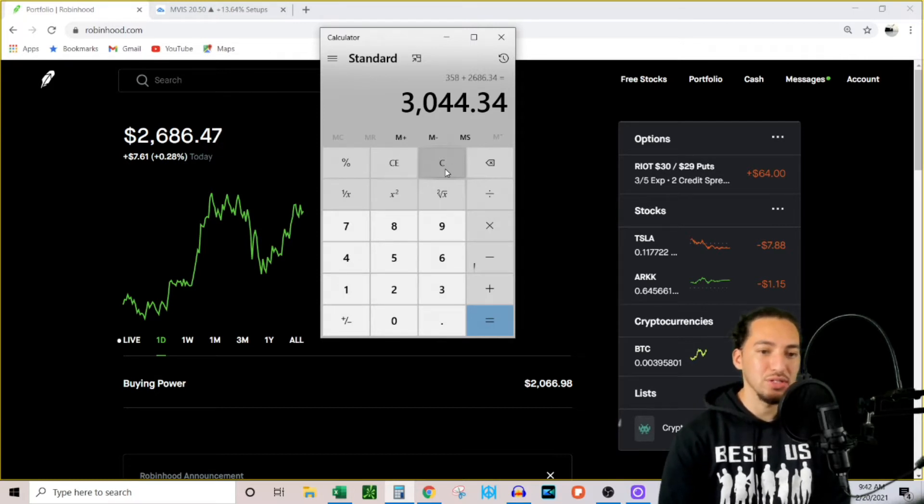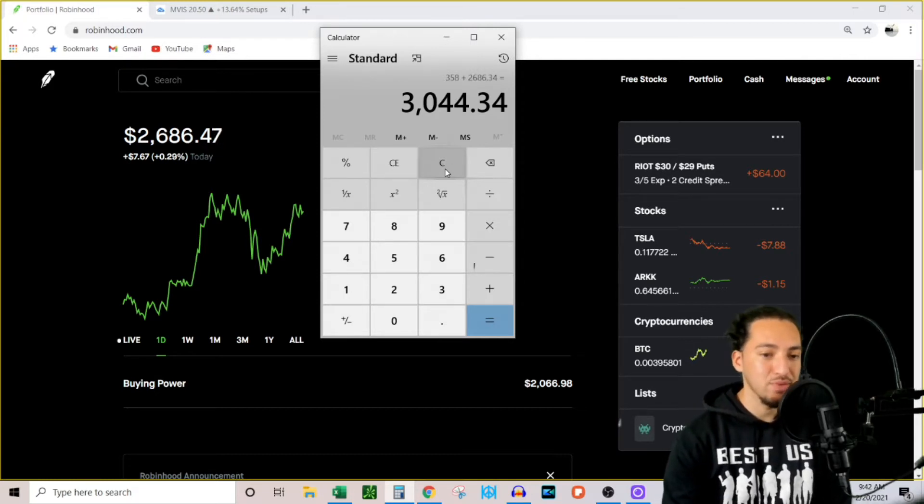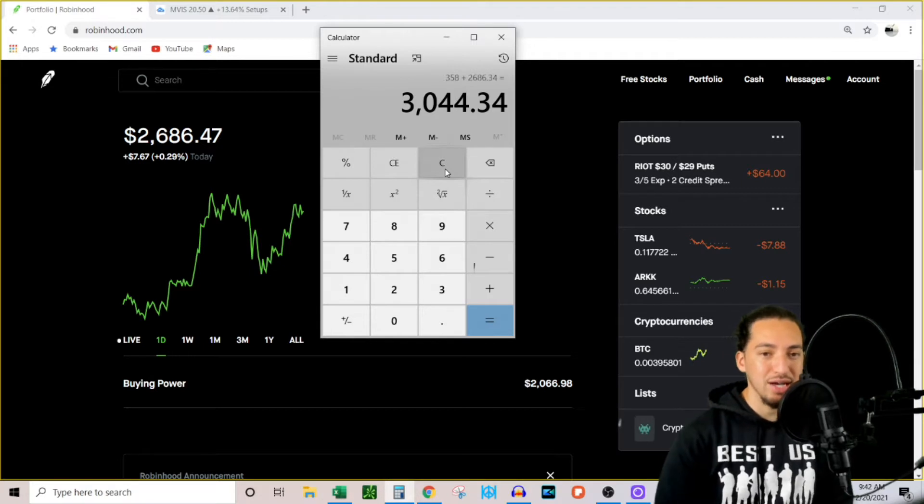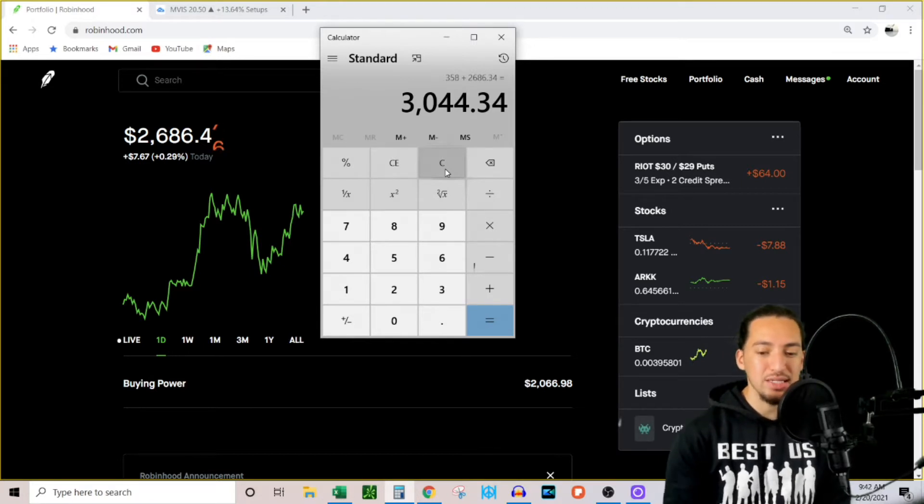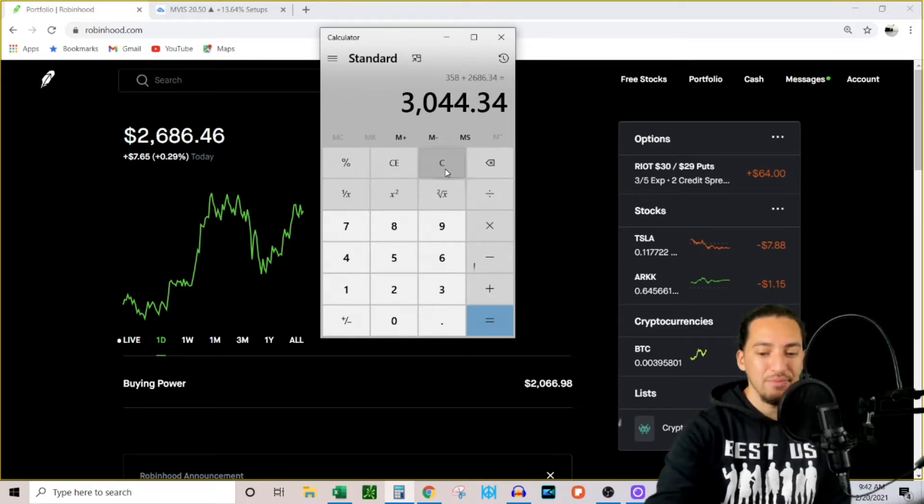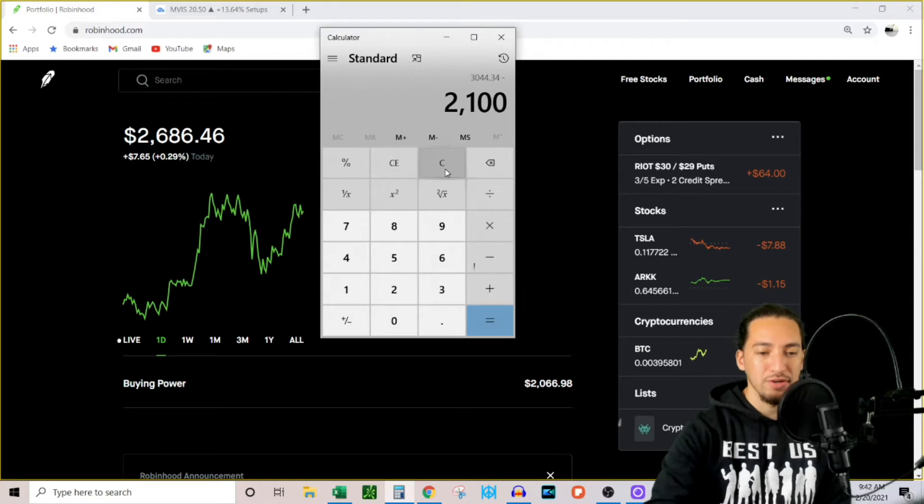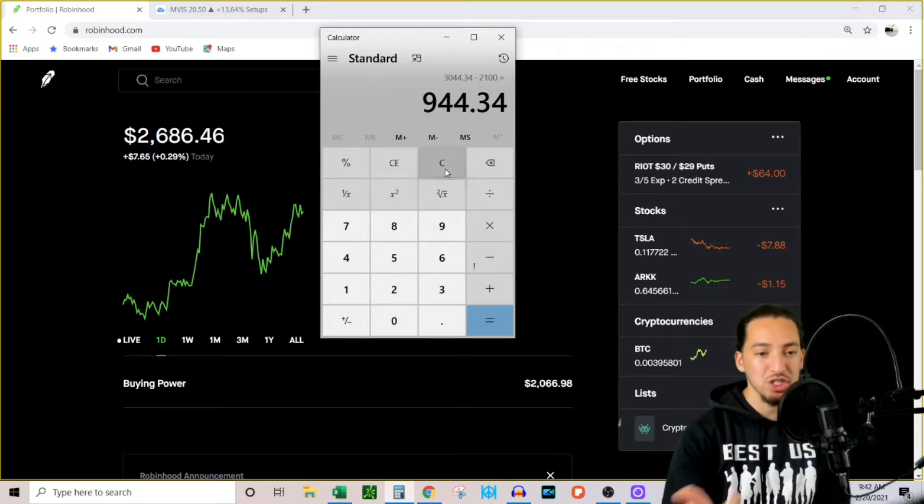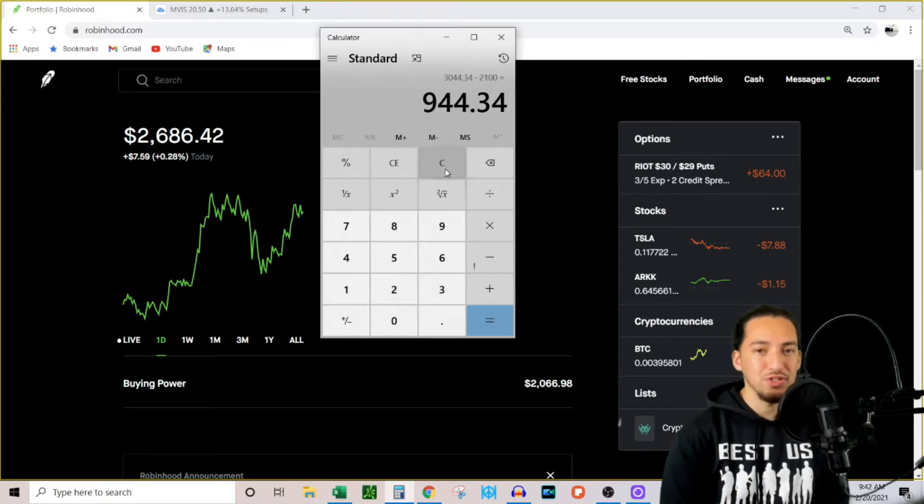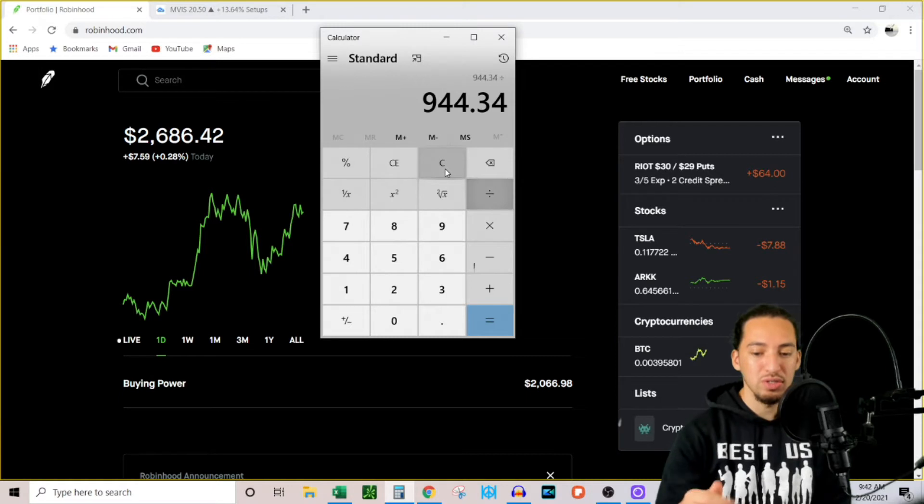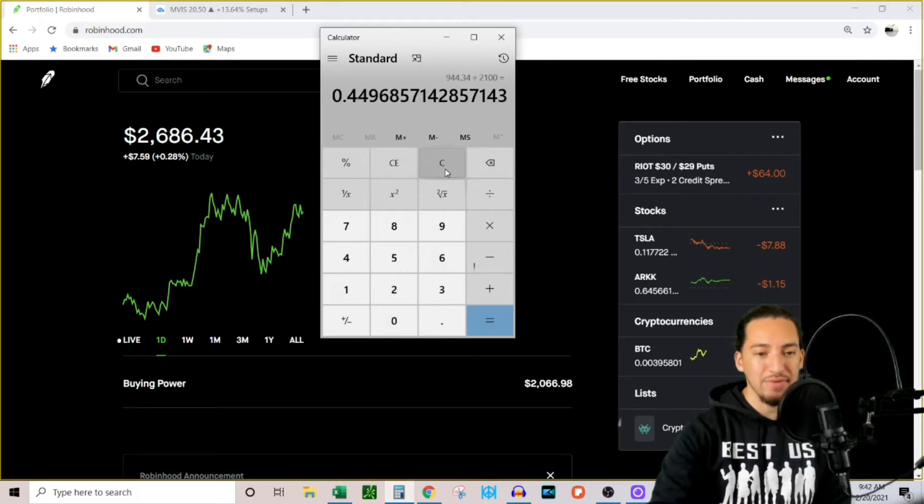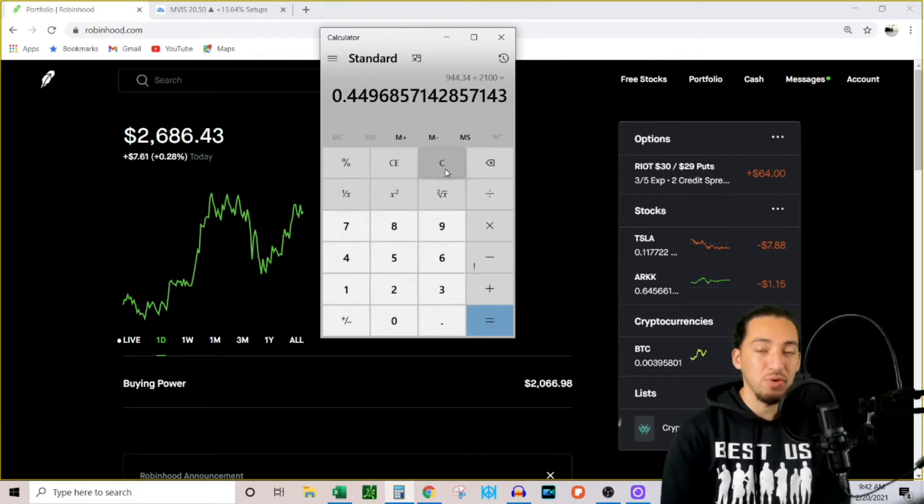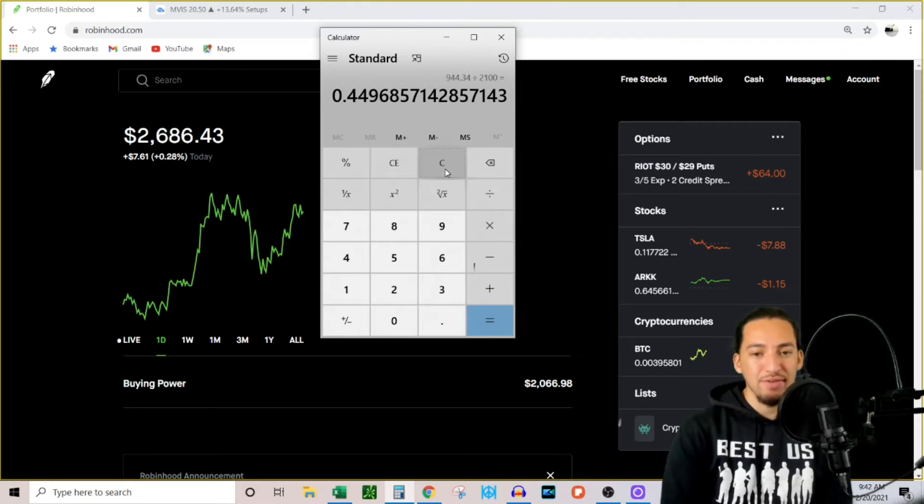If I would have never taken this money out and just kept it in my portfolio, my portfolio would be valued at $3,044. So that's amazing to be over $3,000. That's like a milestone basically. And if I look at this rate of return to find out how much money, I made $944 in total.